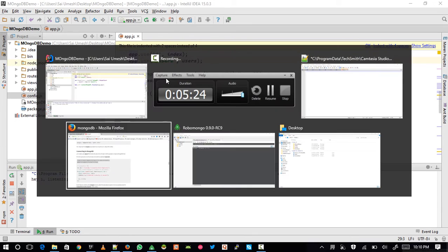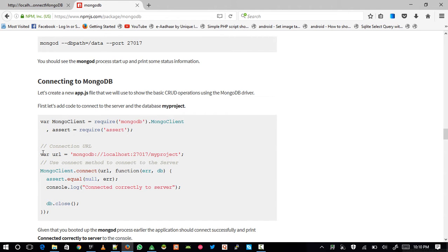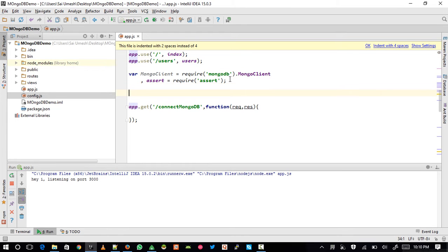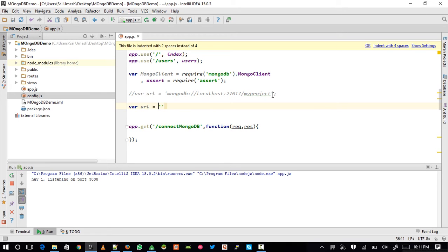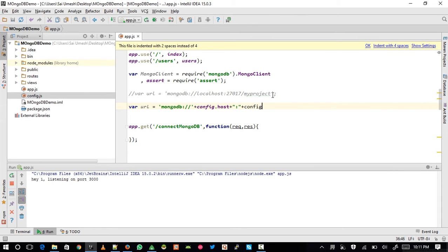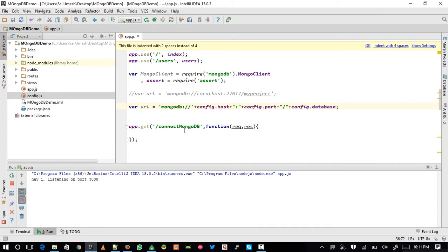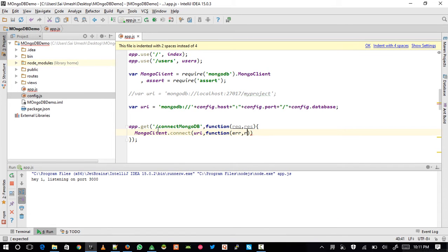Now that we've copied the client code, I need a URL to connect to MongoDB. I'll copy the sample URL and paste it here, then comment it out and write my own URL. First paste your hostname, then your port name, then your database name. To connect MongoDB I need to write: MongoClient.connect(url), passing a function that takes error and db.